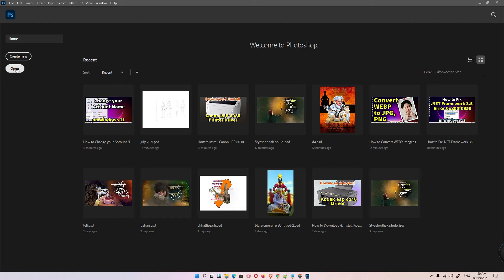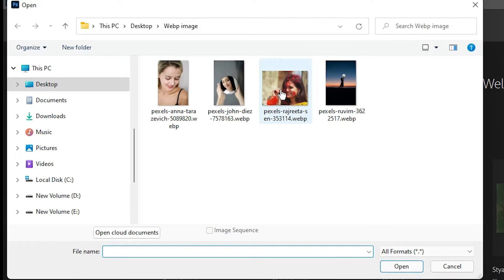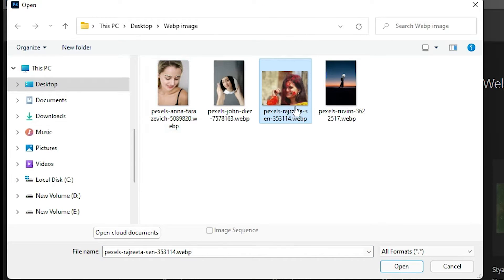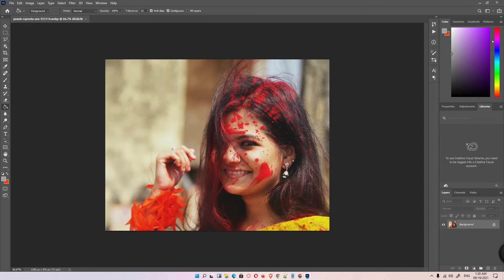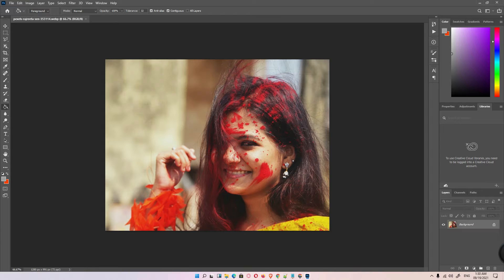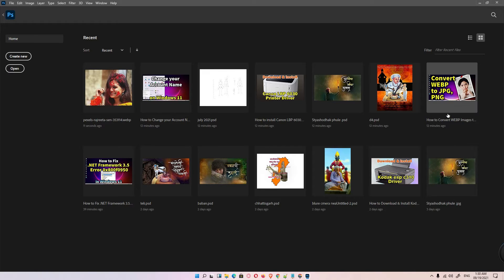Now just go to Open and just go to the WEBP image. Here is my WEBP image. Just open it. And our WEBP image is open in Photoshop. Now I just open any image, a JPG image.